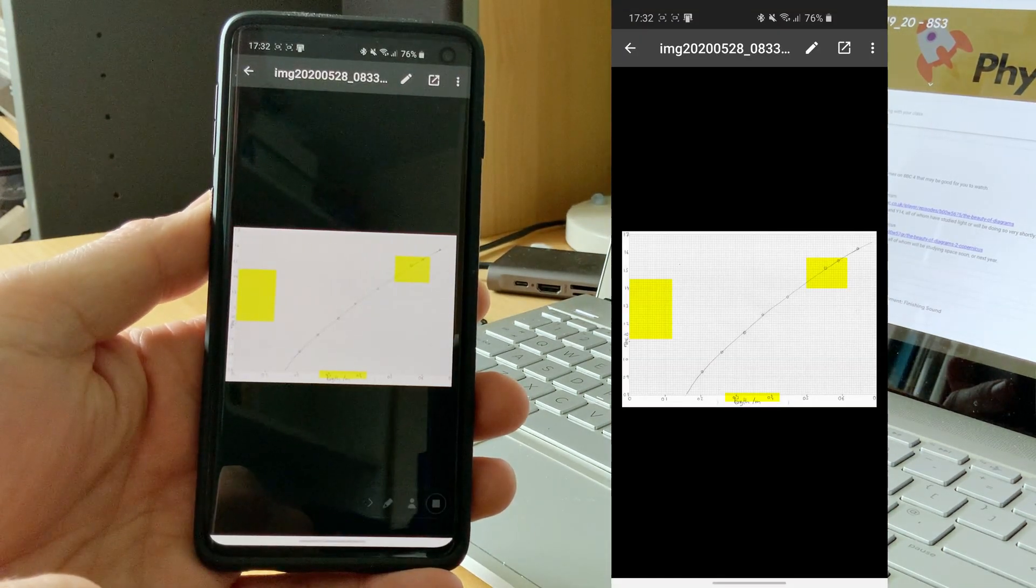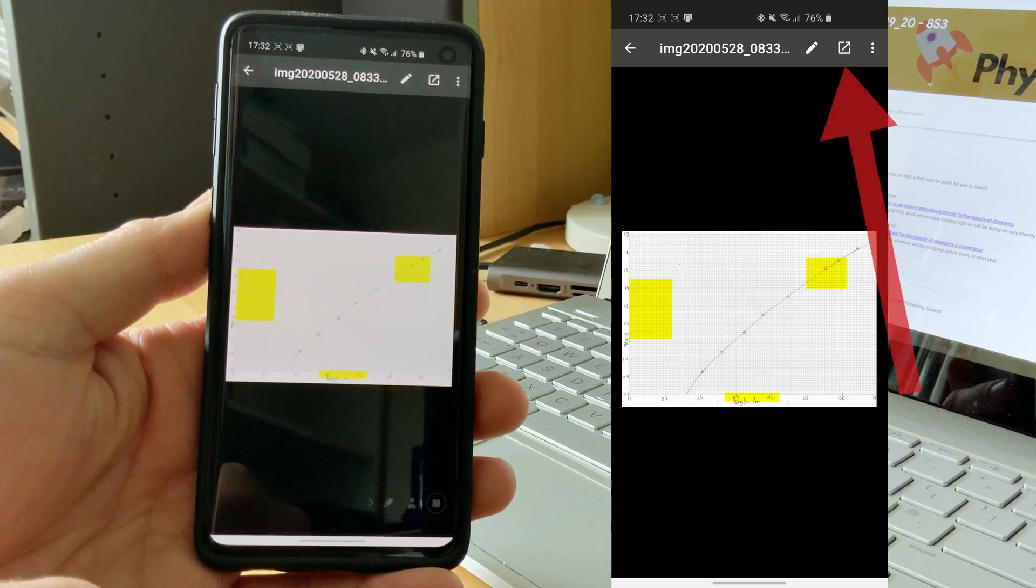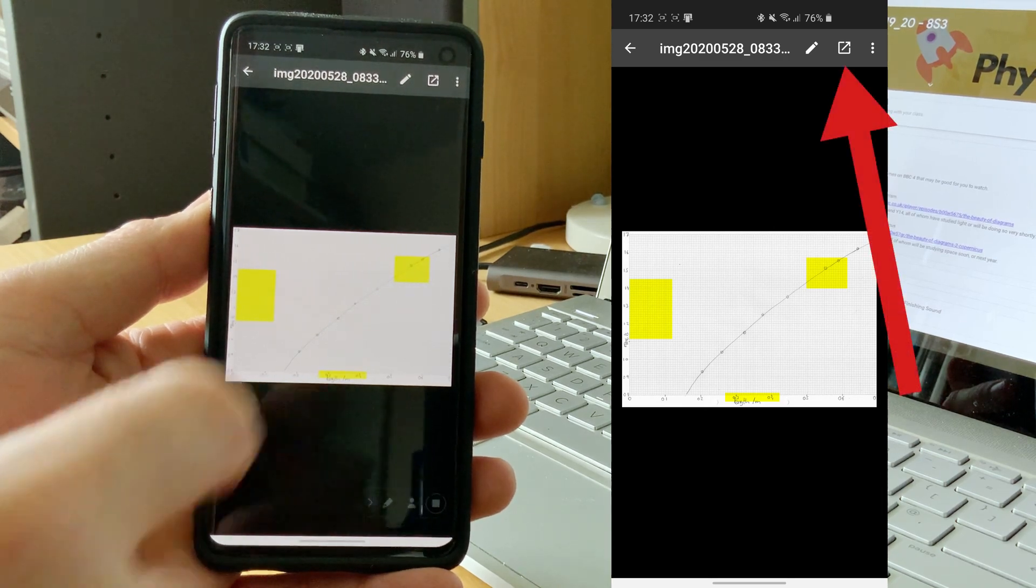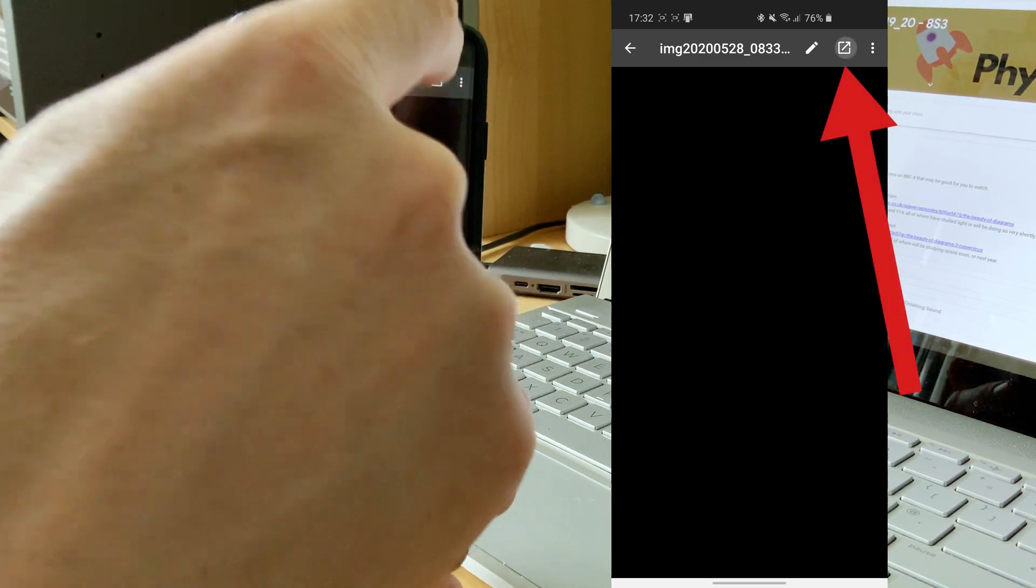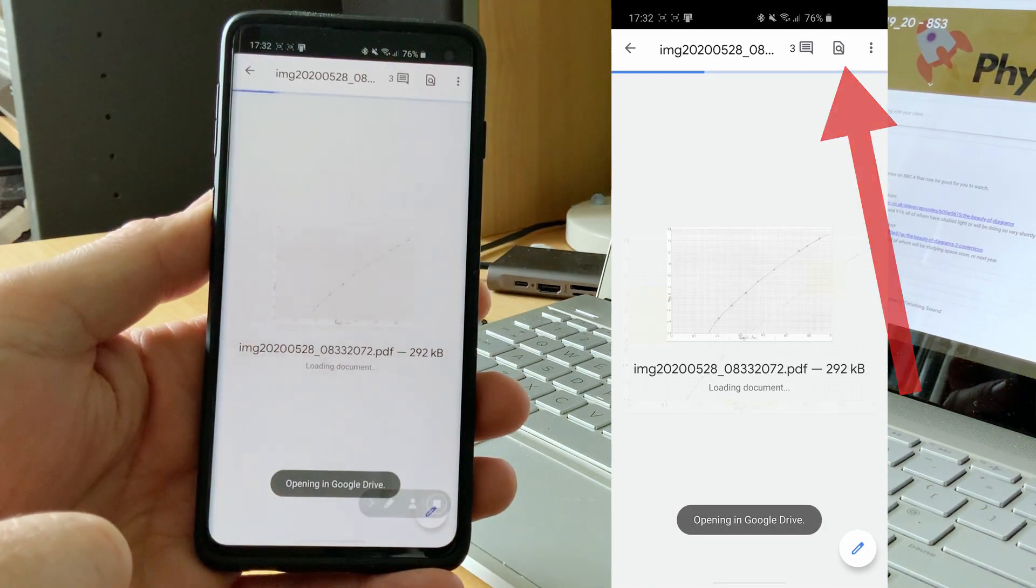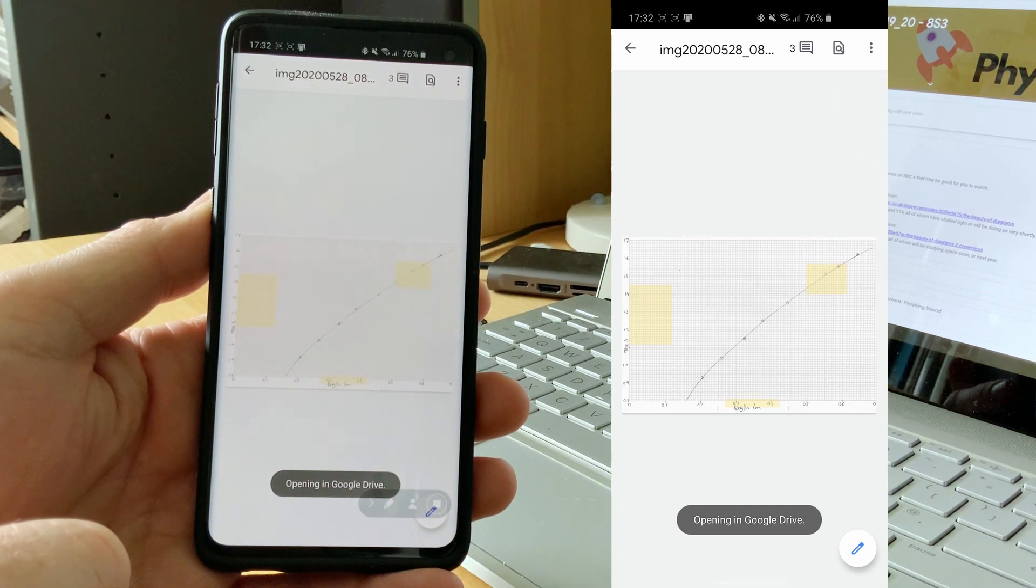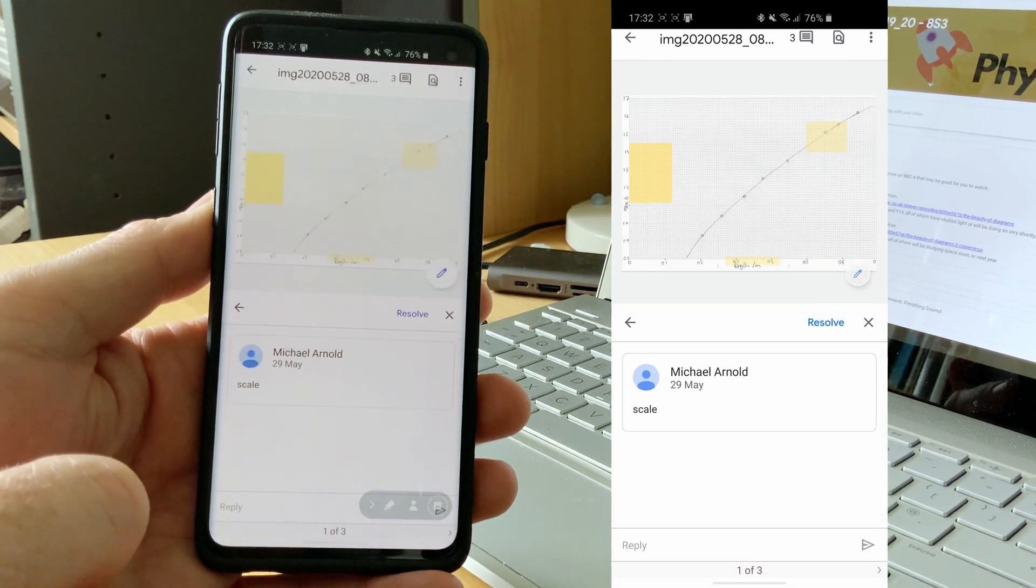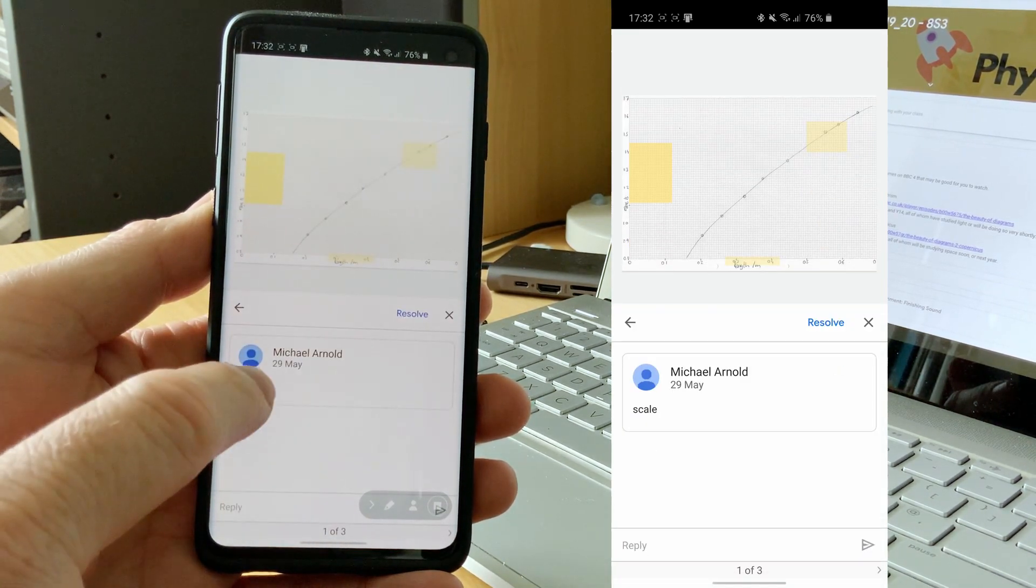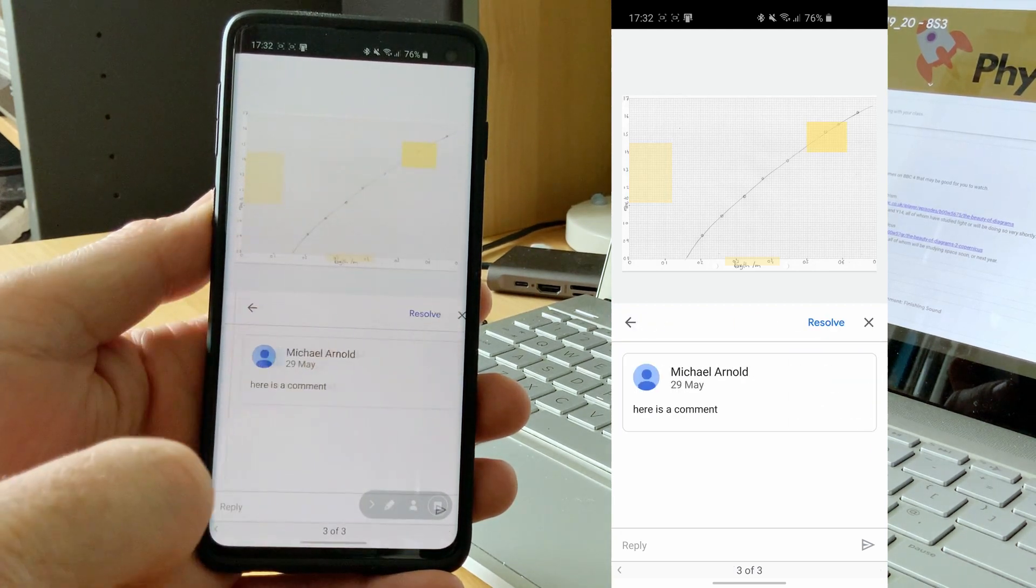Again, we'll see the yellow boxes showing where the comments are, but to view them, we have to tap the share button, the top corner again, which again, we'll open it in Google Drive. And if we tap the comment, we're able to see what has been written.